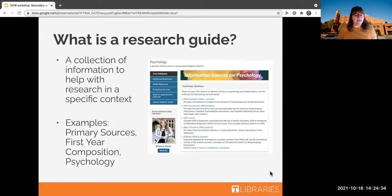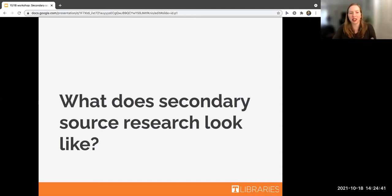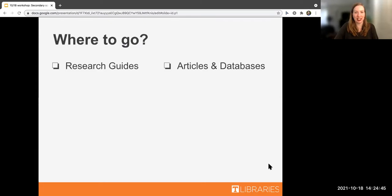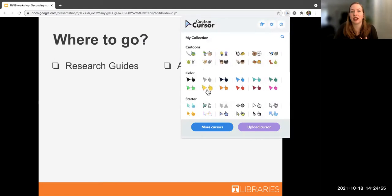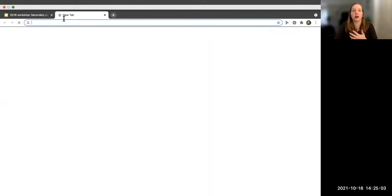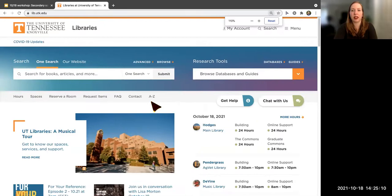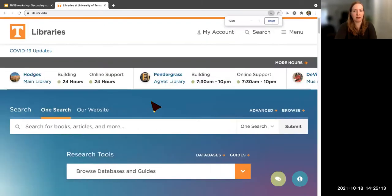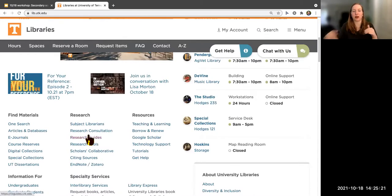Carissa is going to talk about what secondary source research actually looks like. We're going to check out two of those resource types Grace mentioned. If you're following along on your own computer, we're going to start at our homepage, lib.utk.edu. Our research guides are on the homepage — scroll down to where it says Research and click on Research Guides.